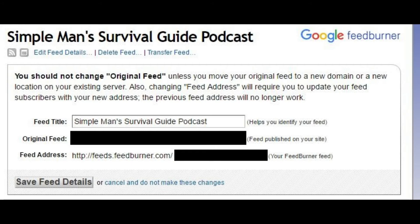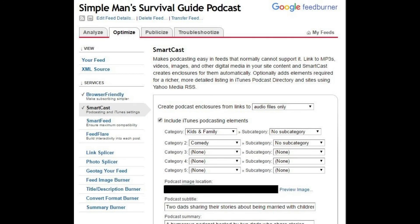Step 15: Click Save Feed Details directly beneath the Feed Address field. Additionally, make a note of the full URL in the Feed Address field in case we need it later. Step 16: Click Optimize directly beneath the Save Feed Details button. Click SmartCast on the left side of the screen beneath Services. Step 18: Because you're feeding a podcast, click the drop-down to the right of Create Podcast Enclosures from Links To and set it to Audio Files Only. Step 19: Click to place a check to the left of Include iTunes Podcasting Elements. Step 20: The other fields in this section are where you'll indicate where the image for your podcast is located, a subtitle, a summary, keywords, and a contact address. If there is any explicit language in your podcast, you'll need to indicate that in the lower section. After supplying the necessary information in all fields, click Save.